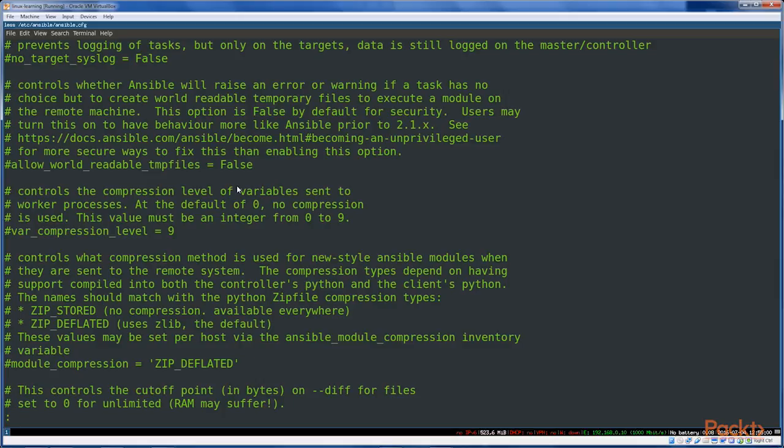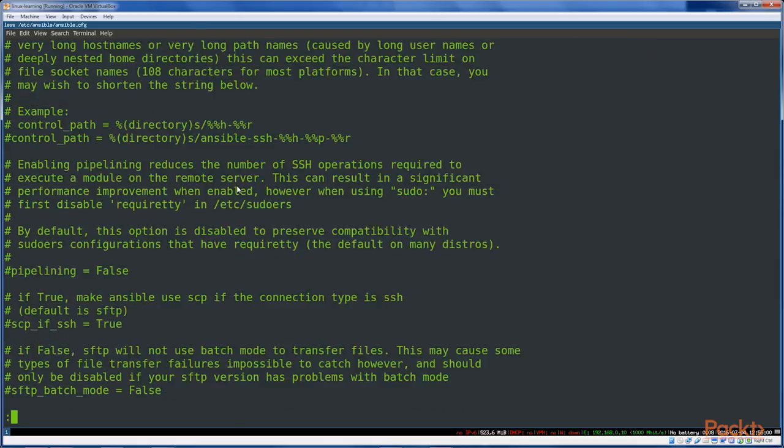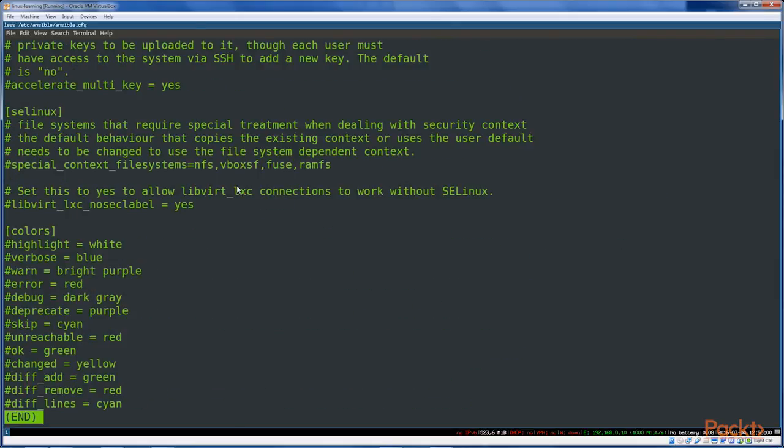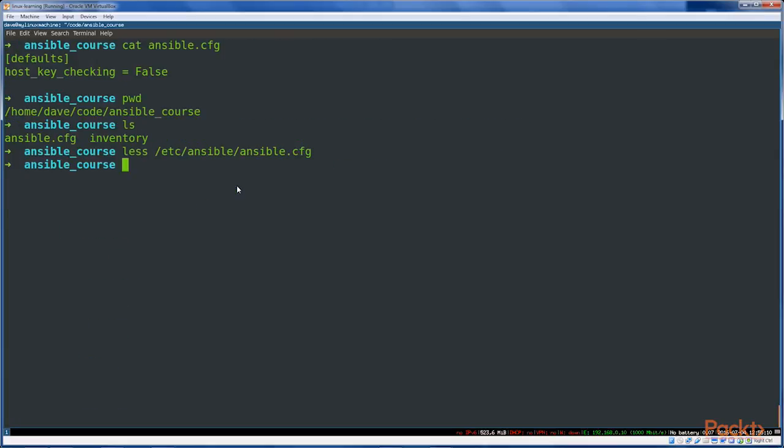If you're finding yourself overriding things all the time, it makes sense to put this into an Ansible config file. If you're the only user on the machine, you know, fine, put it in the /etc/ansible/ansible.cfg file, the main system config file.